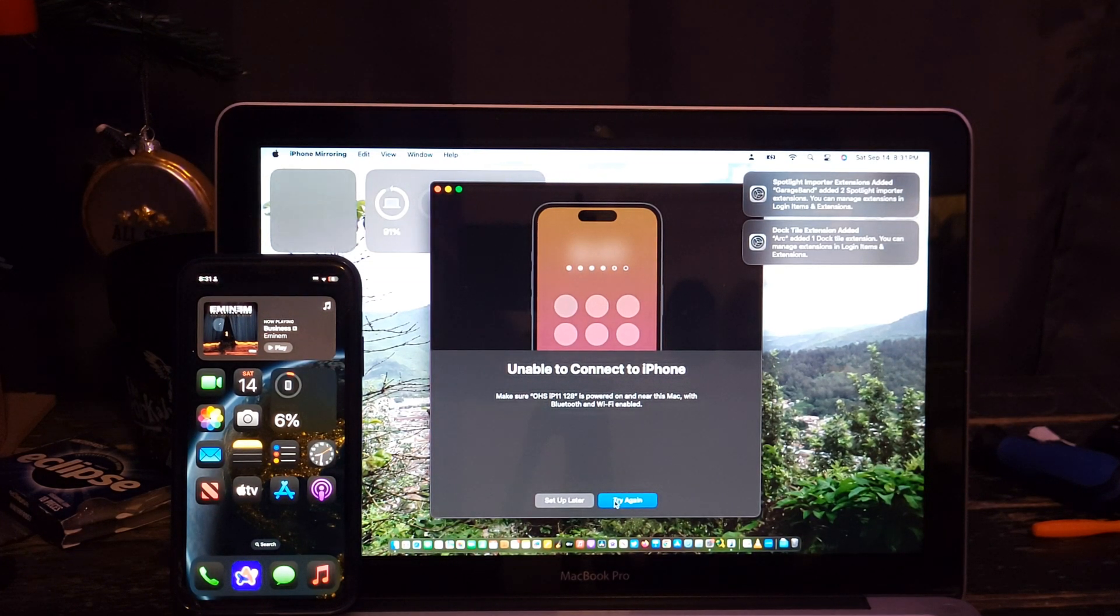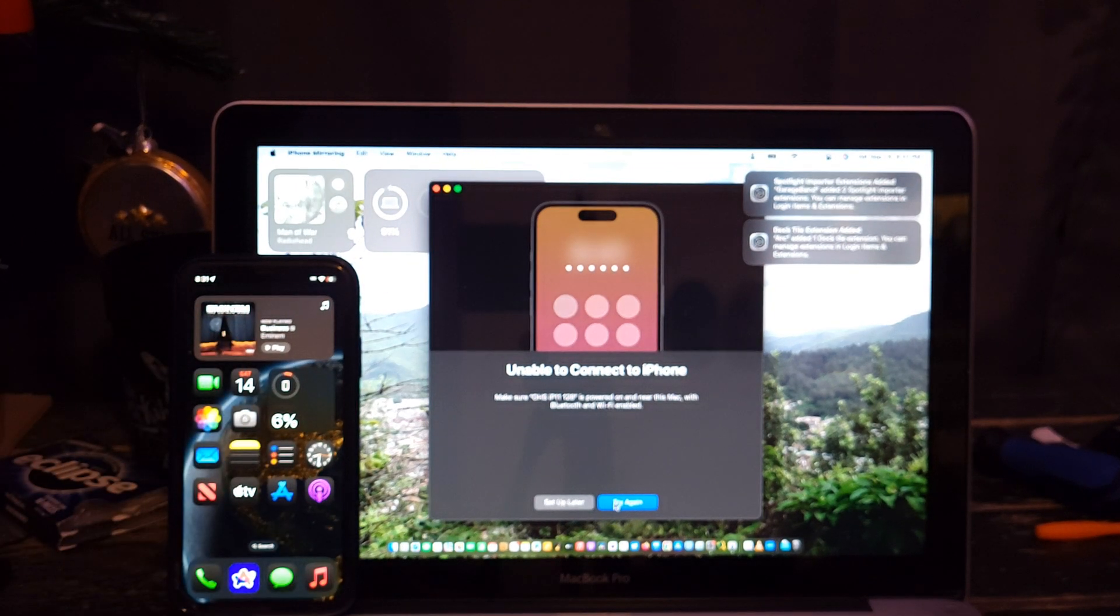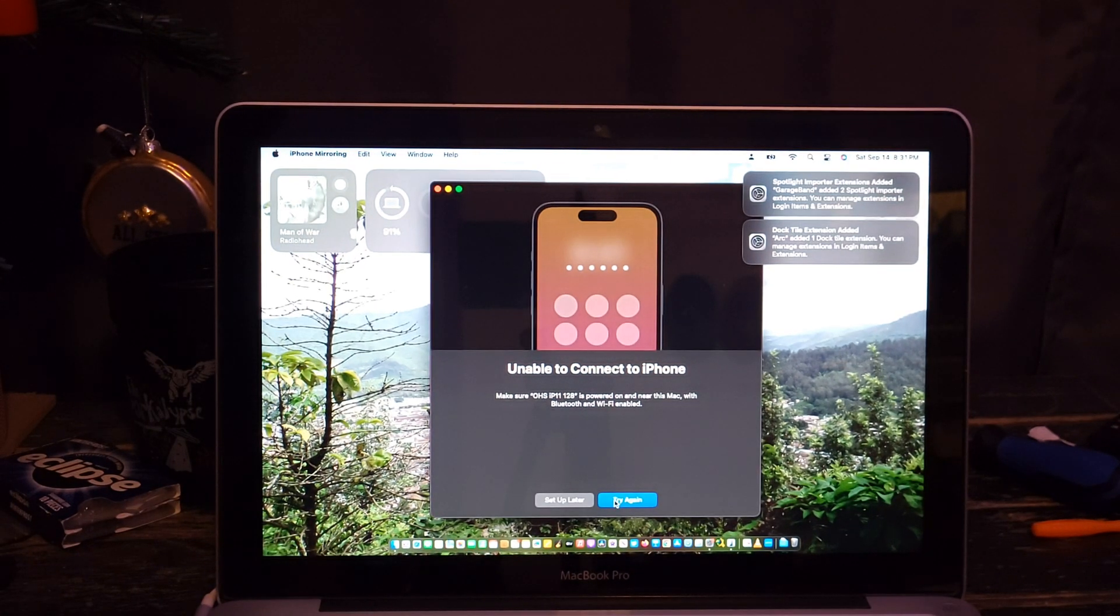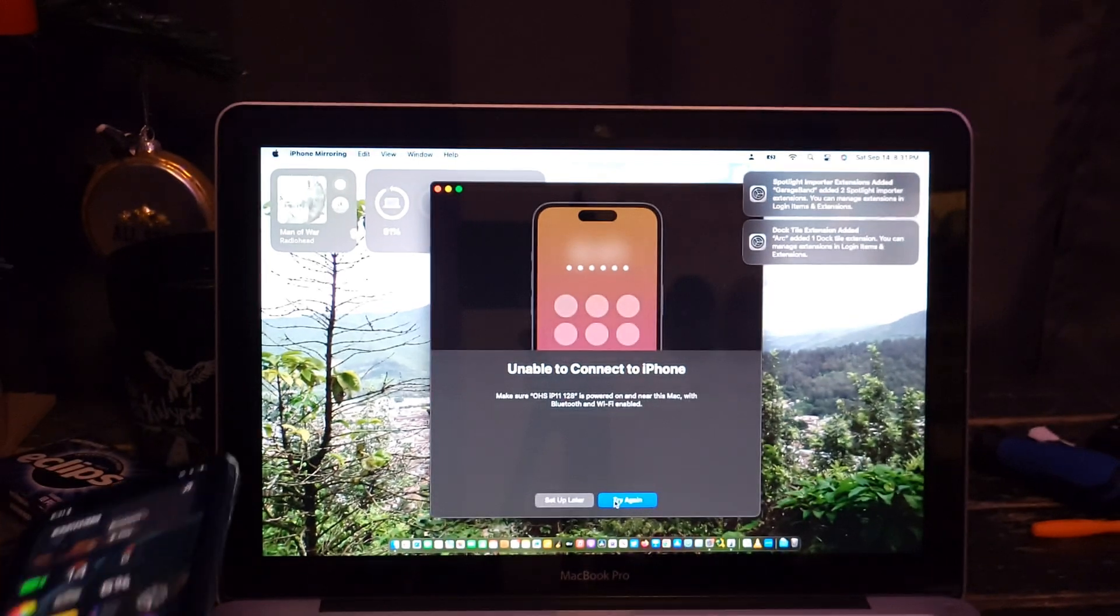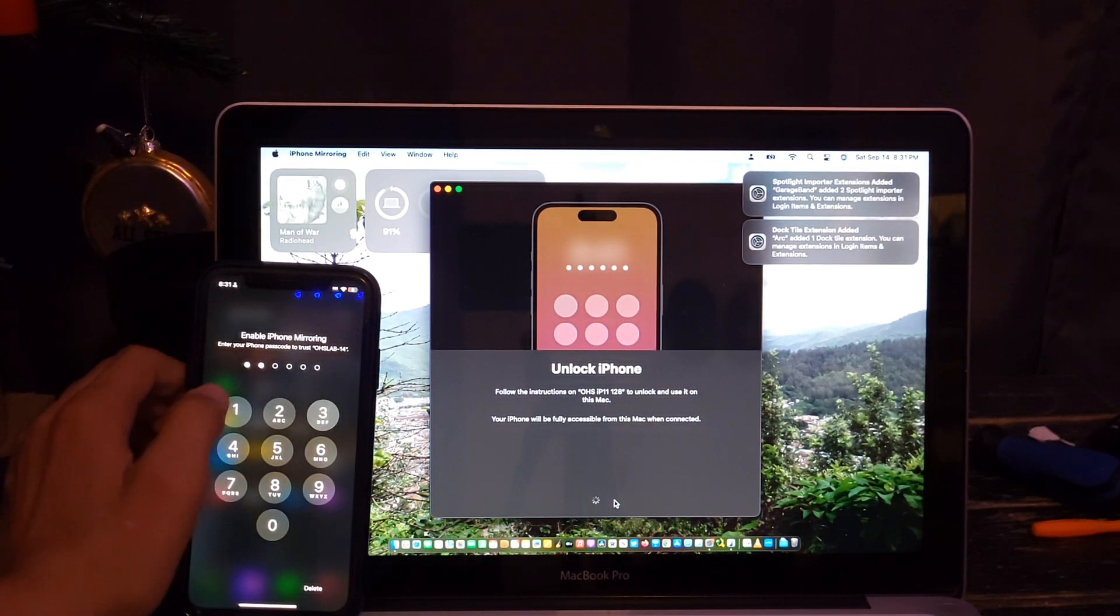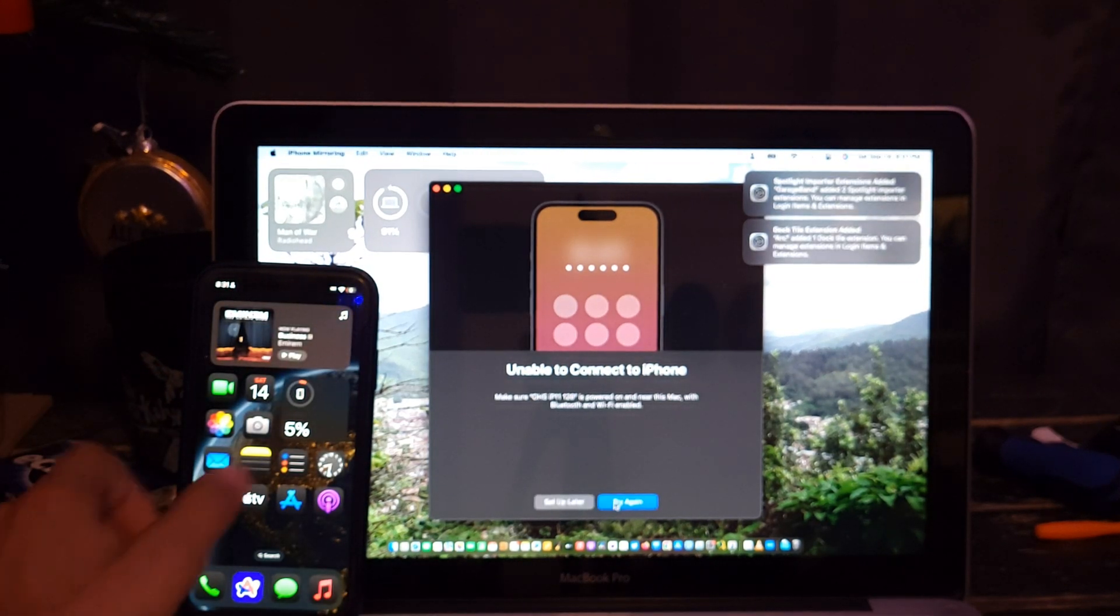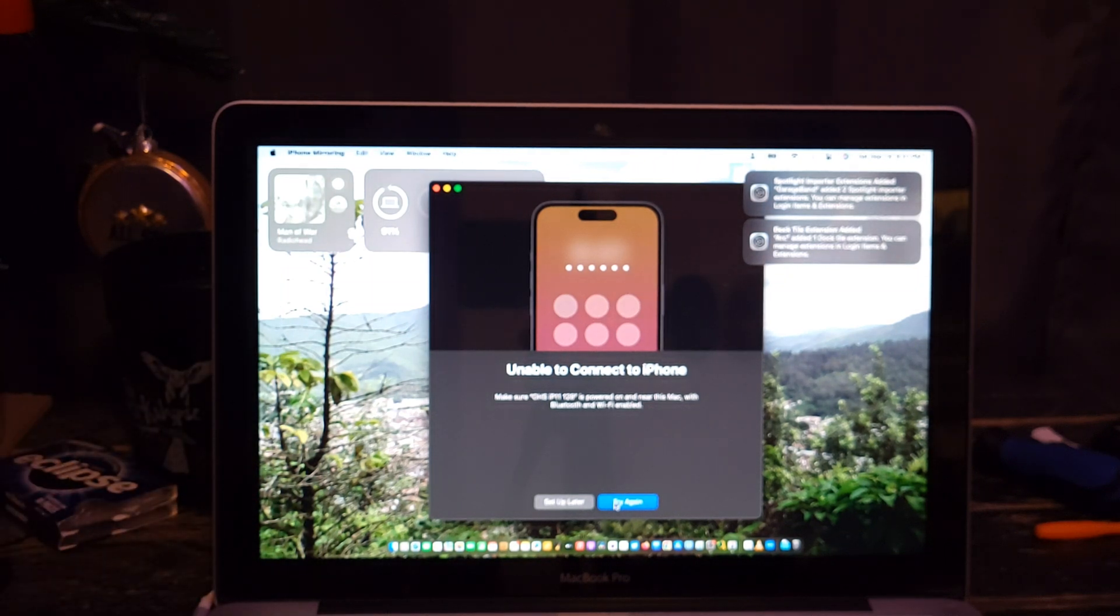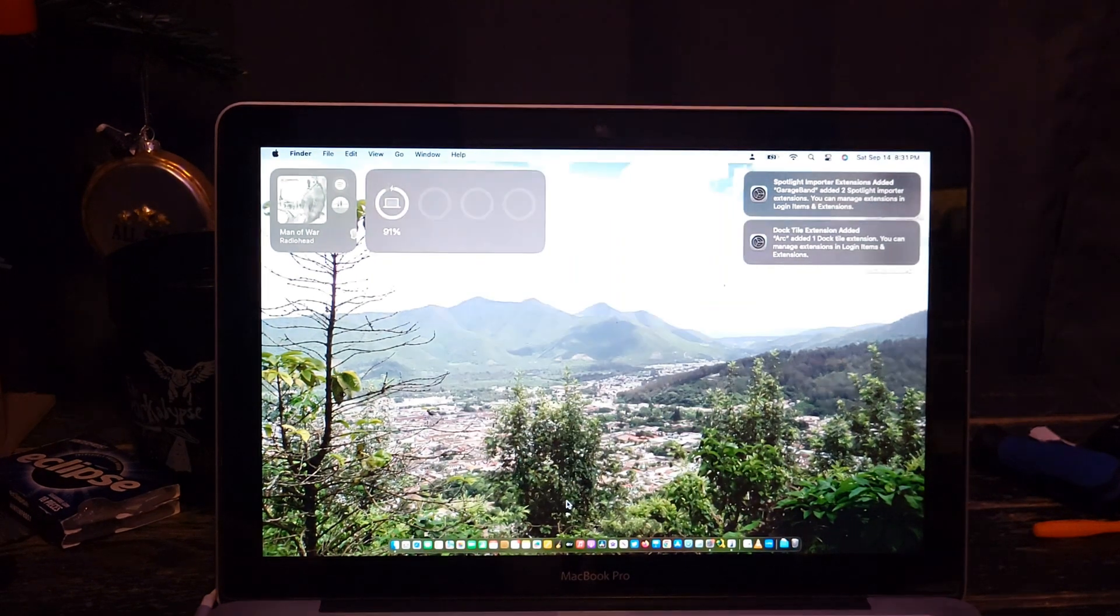Make sure it's powered on, it's near the Mac. Bluetooth and WiFi, I'm pretty sure I do have both enabled. Bluetooth is on, WiFi is on. So I think the people that said this doesn't work are right. Kind of disappointing. Yeah, but what did I expect? Because I was told it doesn't work.